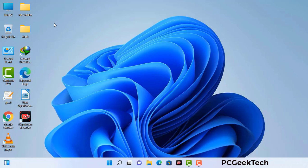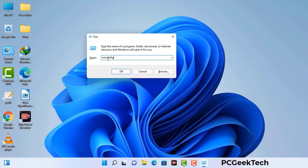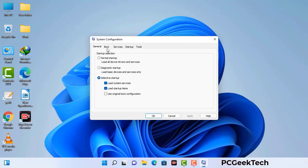Press the Windows button and R button together on your keyboard. The Windows Run command box will appear on your screen. Type in msconfig and then press OK. Now you can see the System Configuration window. Go to the Boot tab, select the Safe Boot option, check the Network option, then click Apply and press OK. Your system will restart in safe mode within a couple of minutes.